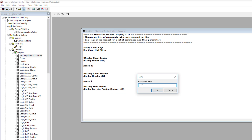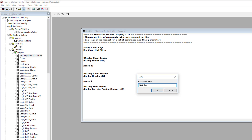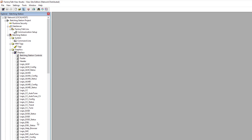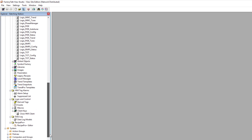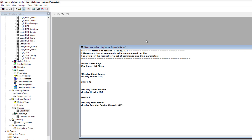We want to save this and call it 'client start.' This way it's easy to find when we actually utilize it. So now it's called client start. We can close our macros, and if we go down to our macros list, you can see we have a macro called client start — and this is what it looks like.